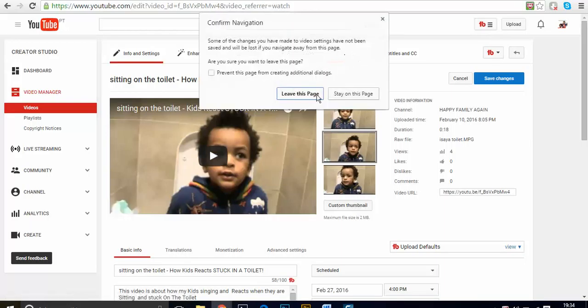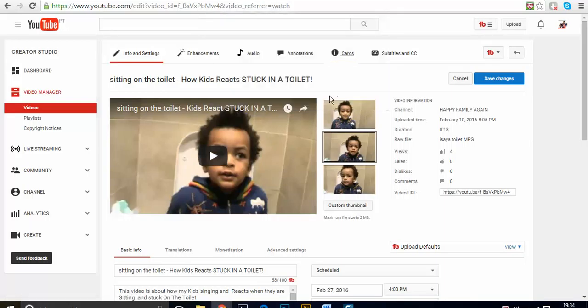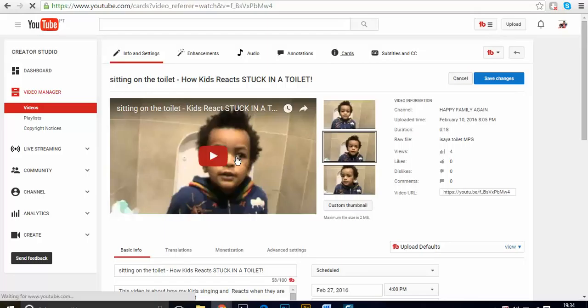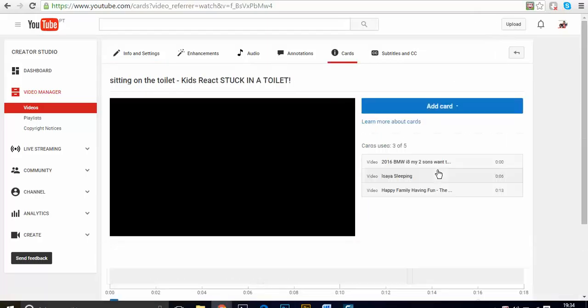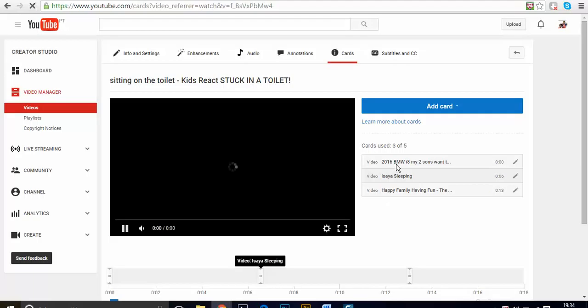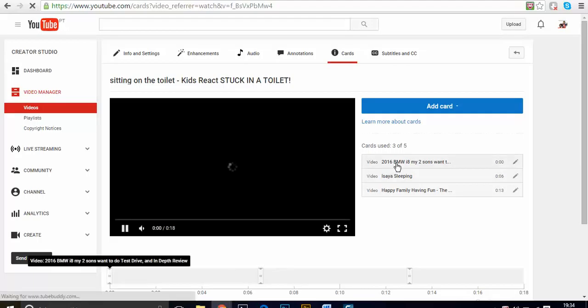As you can see, the video is going to be taken to the card page. As I'm leaving the page, it's going to give me access to the card. What is the benefit of the card? It helps to promote all the videos that you have while your video is playing.